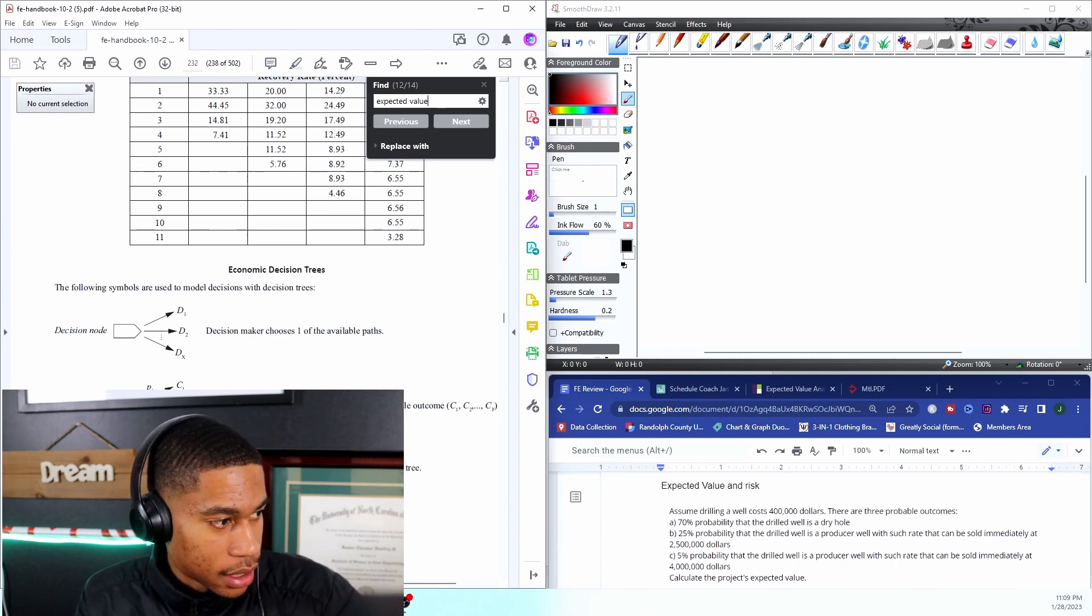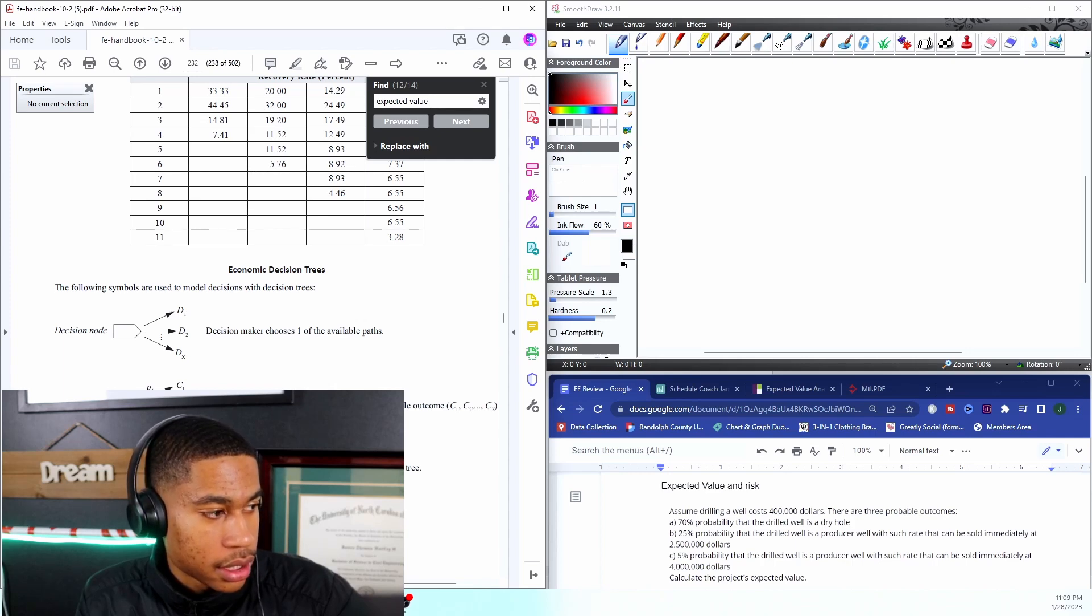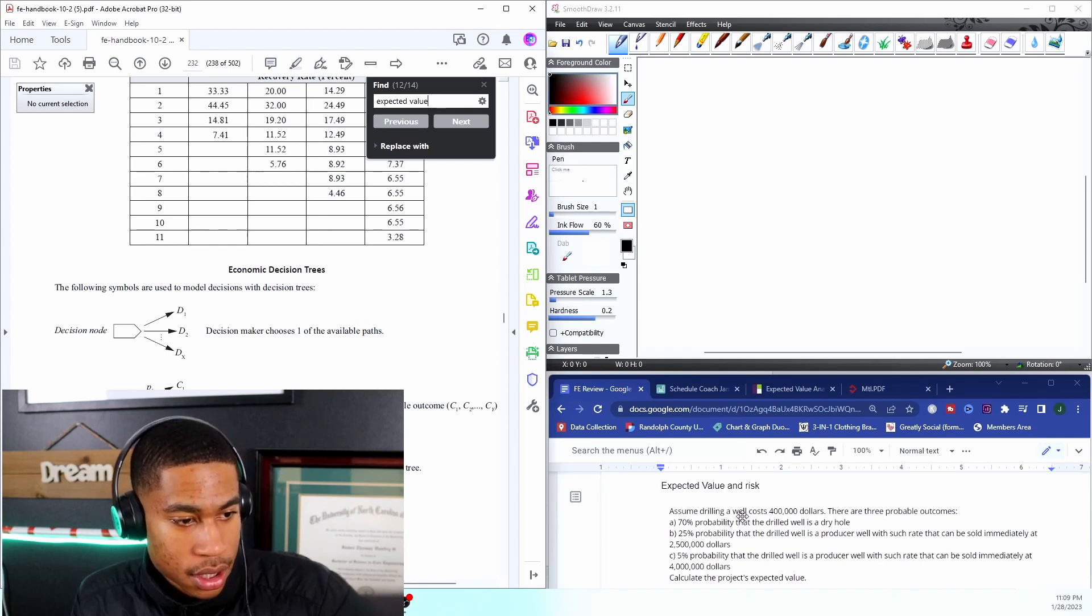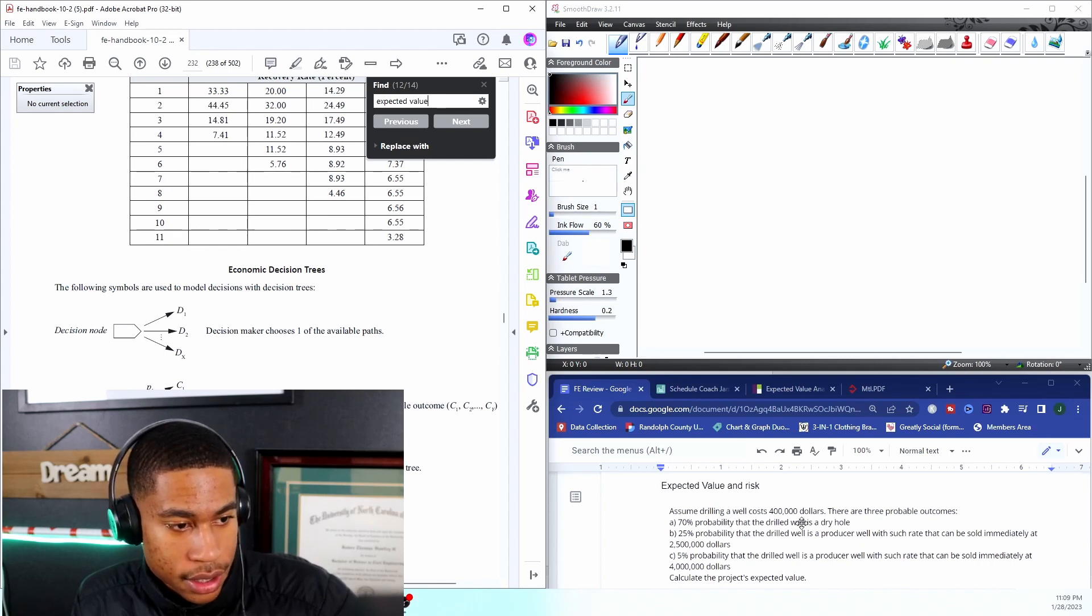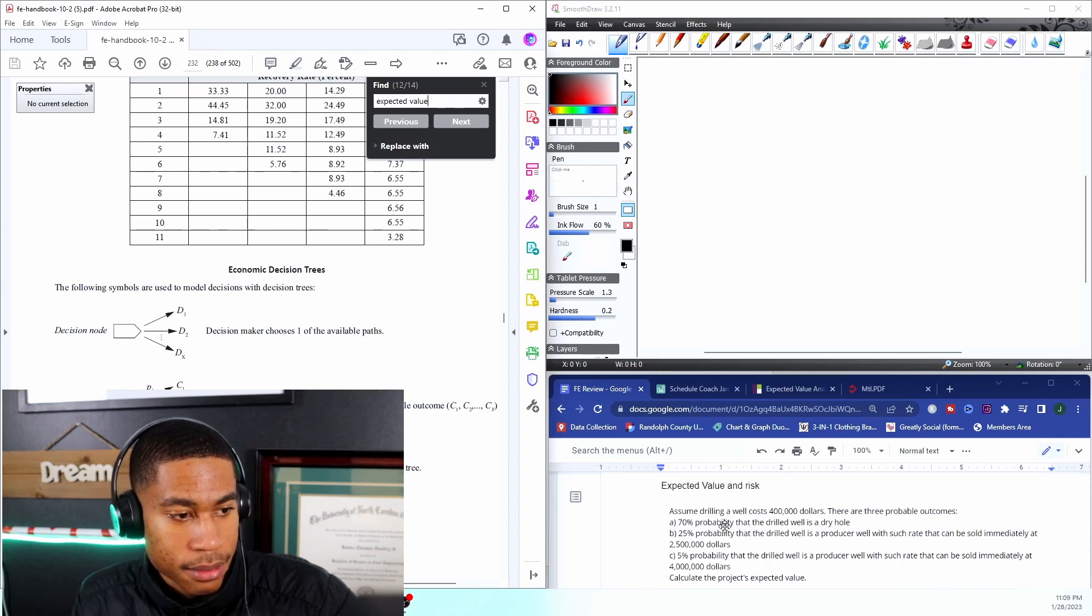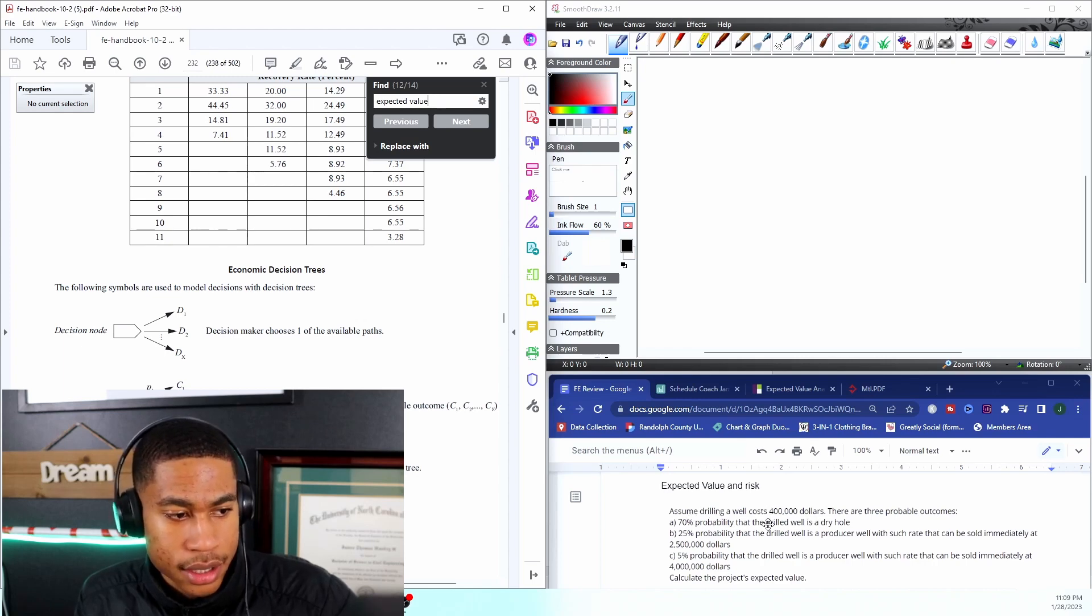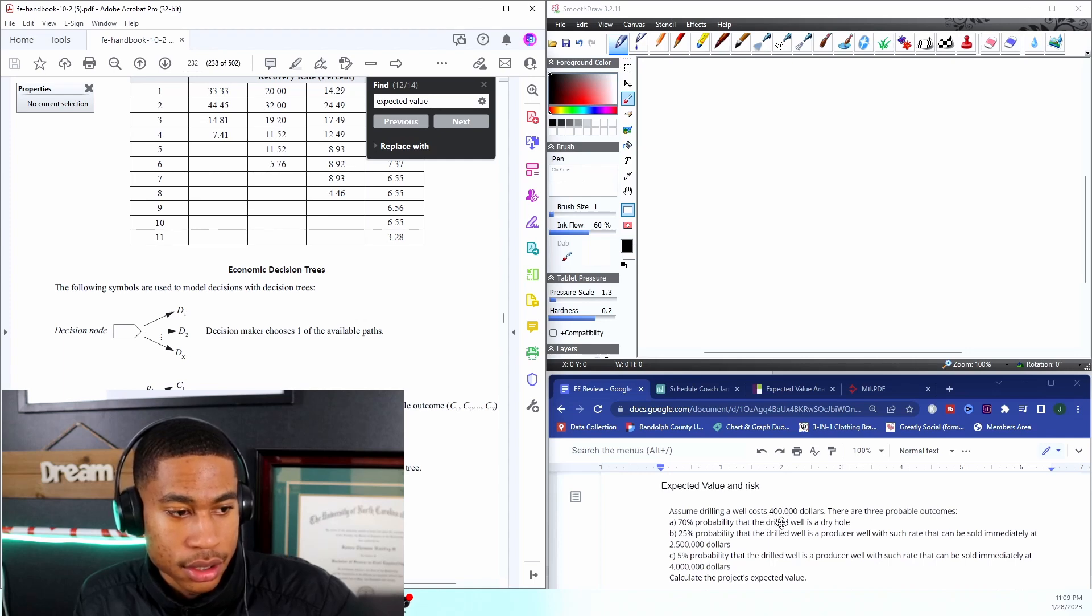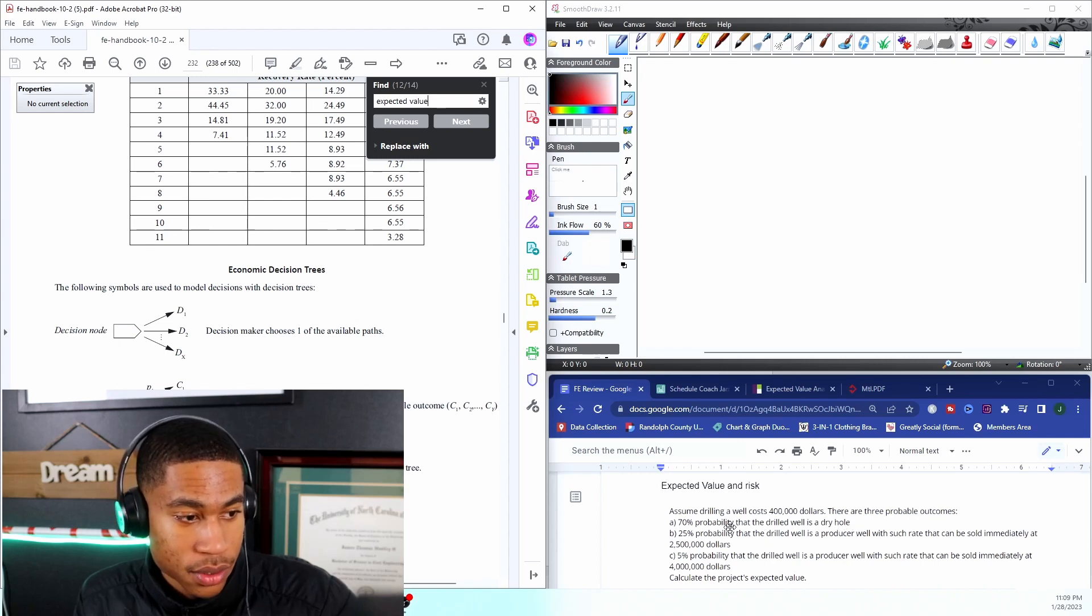So I know that the possible outcome - 70% probability the drill is this, 25% this, 5% this. I know C1, this is the chance that something can happen. So for each of these individual things, I know my drilling well cost $400,000 and there's a 70% chance that I get nothing right, I get a dry well which is not what we want.